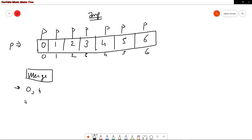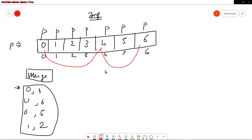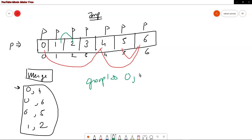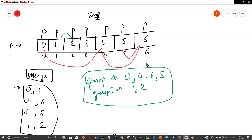Suppose we start performing merge operations: merge index 0 with 4, 0 with 6, and 6 with 5. Also merge 1 with 2. After these four merge operations, group 1 contains elements 0, 4, 6, and 5, while group 2 contains elements 1 and 2. So these are the two groups found. This was the merge operation.